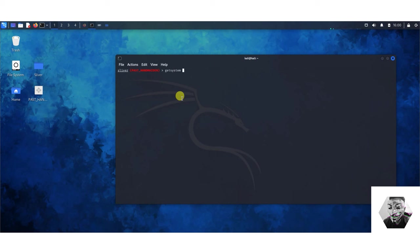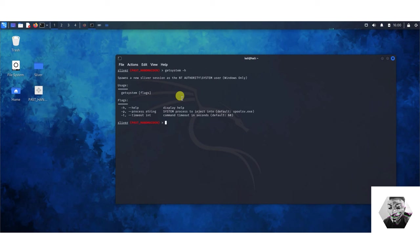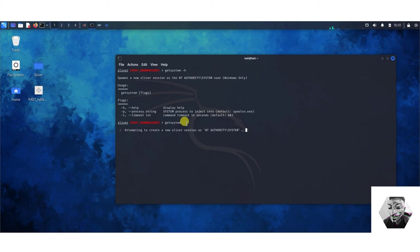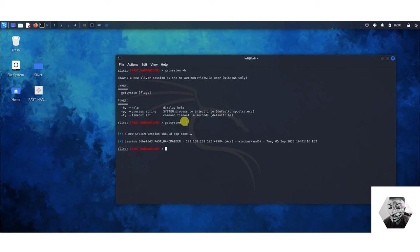The next command I want to show you is the getsystem. If we do dash H, it spawns a new Sliver session as the NT Authority on Windows system only. NT Authority is basically full ownership as a system admin on that particular machine. If I type this, we should be able to spawn a new session as system. Here we can see there's a new session spawned under this 8DE. That's separate from what we had before.